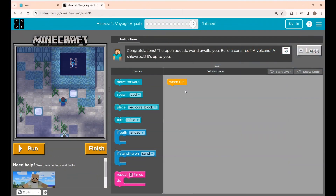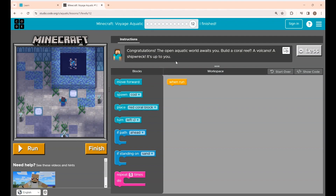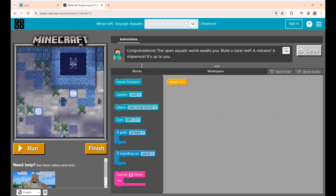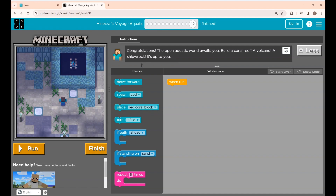Okay guys, this is puzzle 12, which is the final one in this game. The instructions given are: the open aquatic world awaits you — build a coral reef, a volcano, a shipwreck — it's up to you. This puzzle is mainly for you guys to show your own creativity; you can do whatever you want to build.